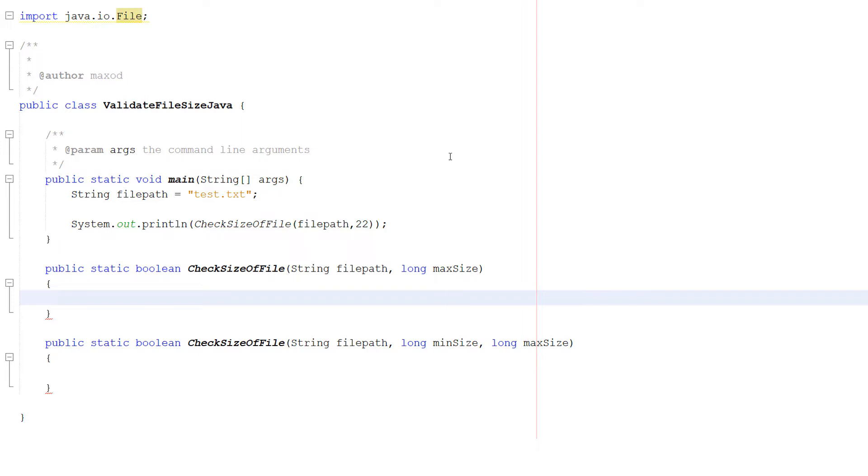This could be handy if you're making a program that asks the user to upload a file and you want that file to be at least 100 kilobytes big but no bigger than let's say 500 kilobytes. We can do that.